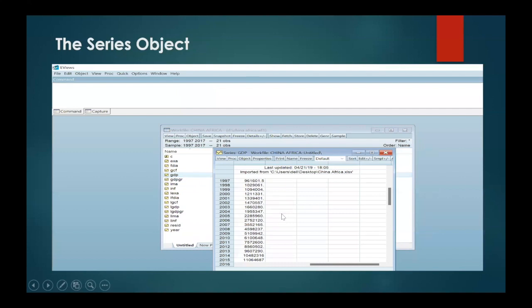Next, let's move to the series object. The series object is the main data object. Here I am going to show it in terms of GDP. GDP is basically a series represented through a yellow icon which also shows a little line graph in it. It contains only one column of data. Opening a series will reveal a separate spreadsheet view with a single column showing the data — in this case, GDP data from 1997 to 2015.